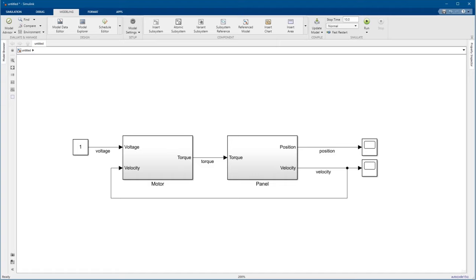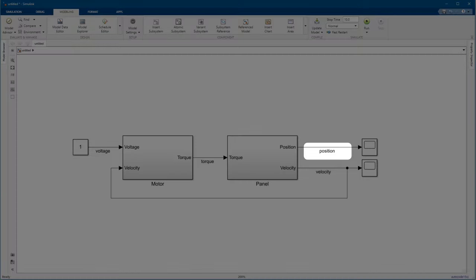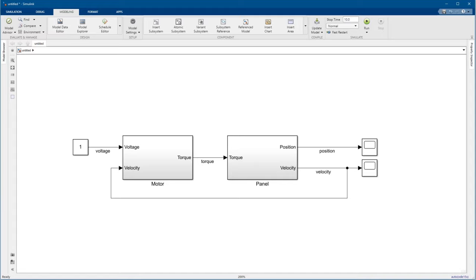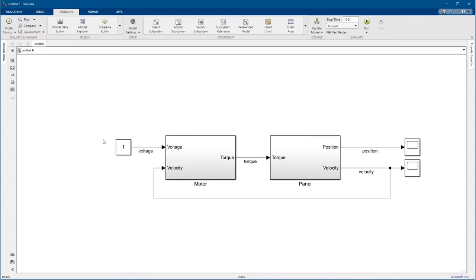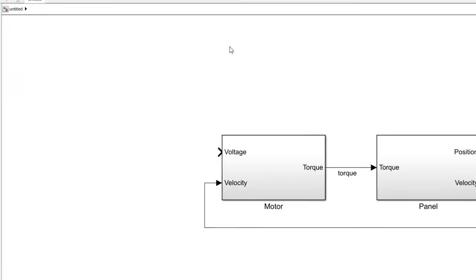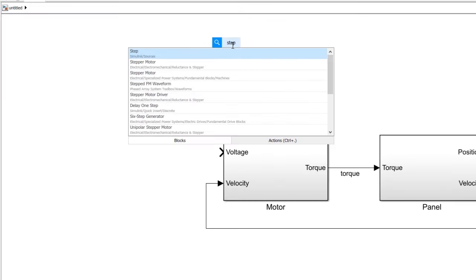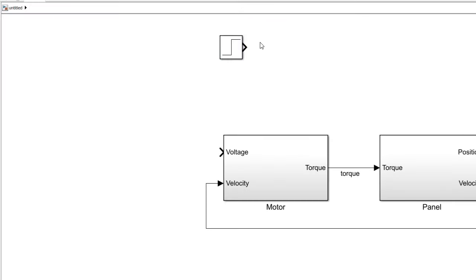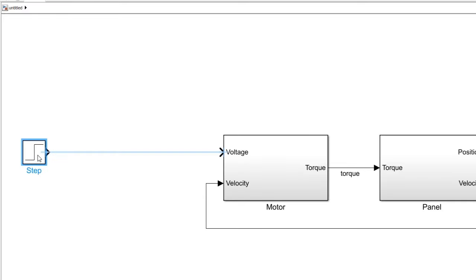Okay, back to our Simulink model. We have the position of the panel here. To get the error, we need the position of the sun. While we're designing the controller, we'll use a unit step input. That's pretty common in control design. We'll test it with some actual sun position data later. Now to calculate the error.